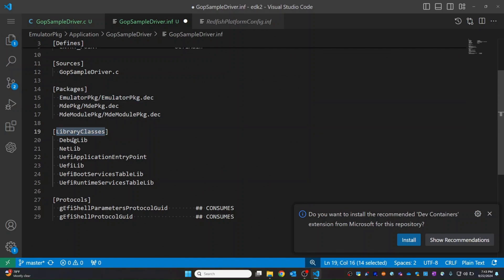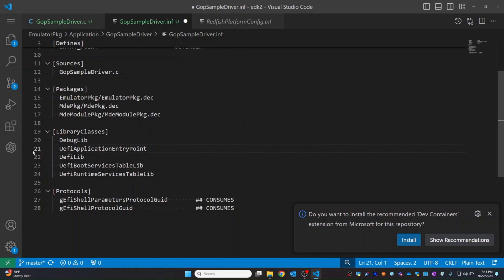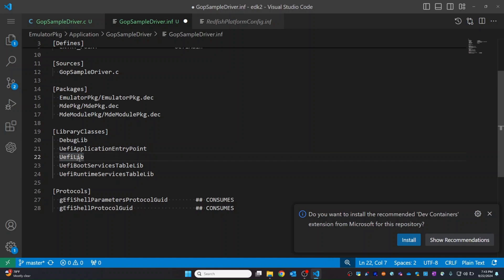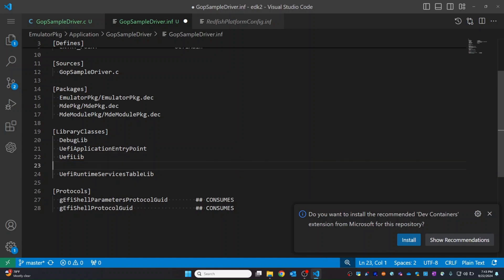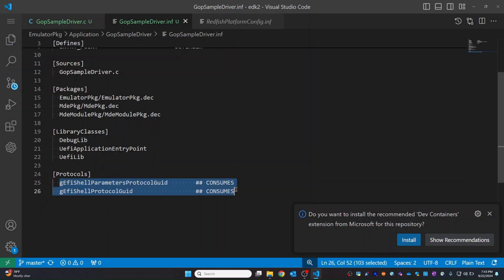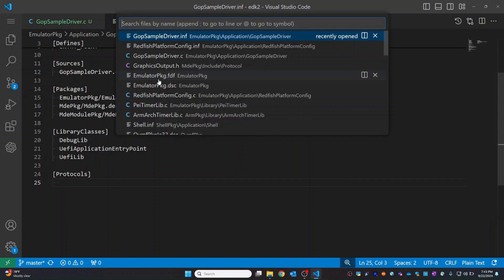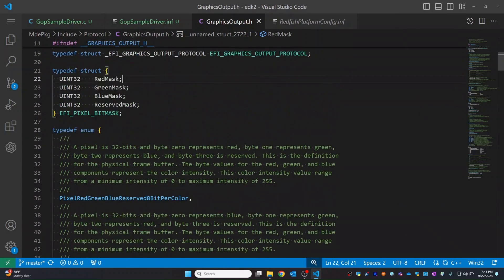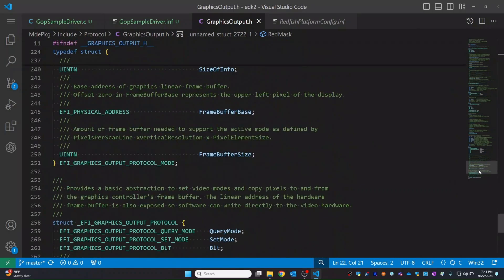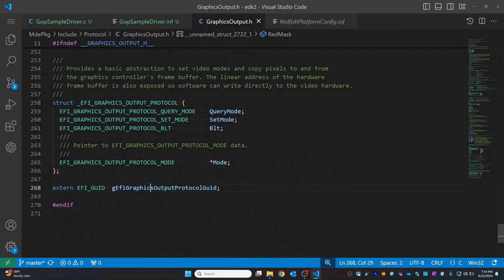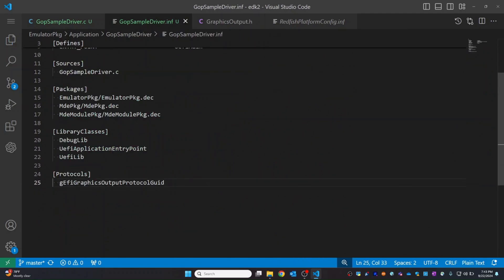We have the library classes. We have the packages: EmulatorPkg, MdePkg, MdeModulePkg. And then we have the library classes — DebugLib. Since we are creating a UEFI application, UefiApplicationEntryPoint is needed, and UefiLib. BootServices and RuntimeServices we don't need. For our case, we are going to explore the Graphics Output Protocol. Let's copy the GUID — UefiGraphicsOutputProtocol.